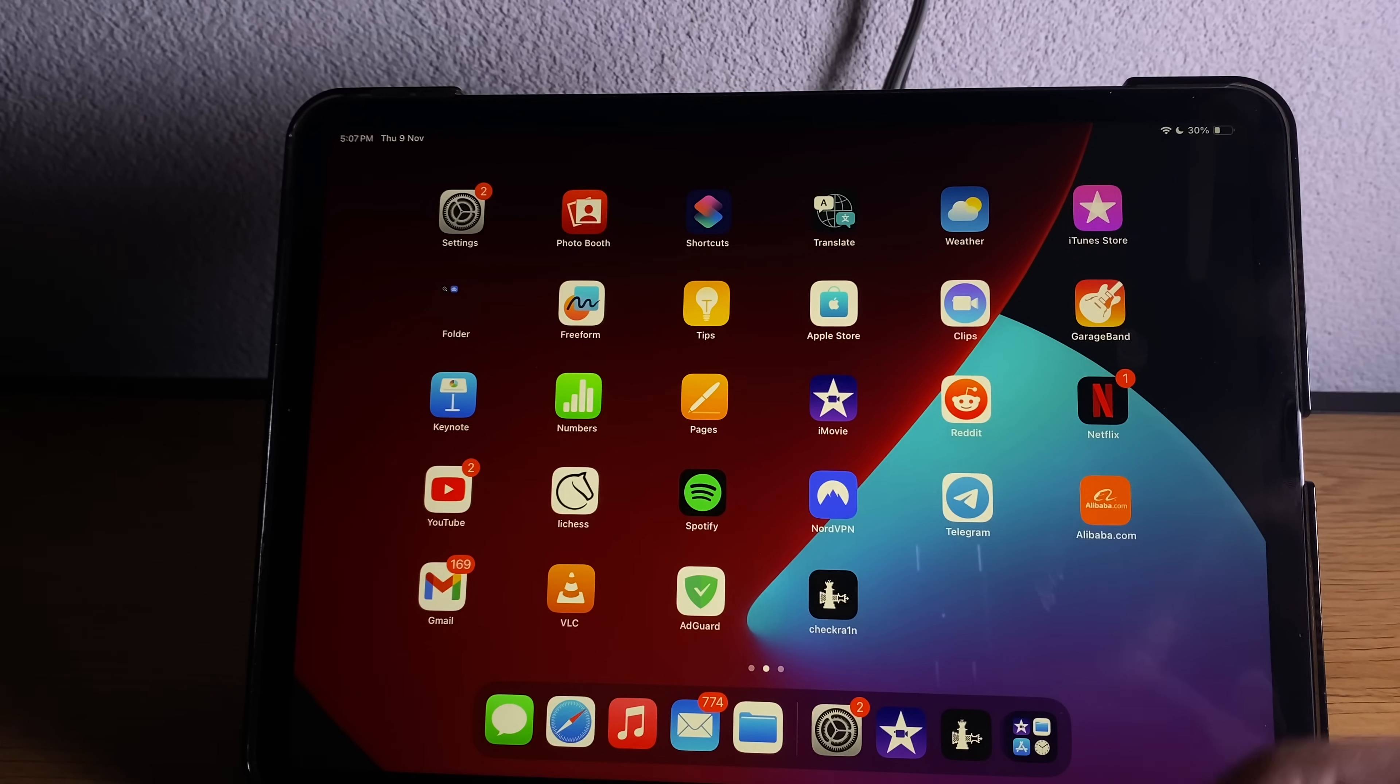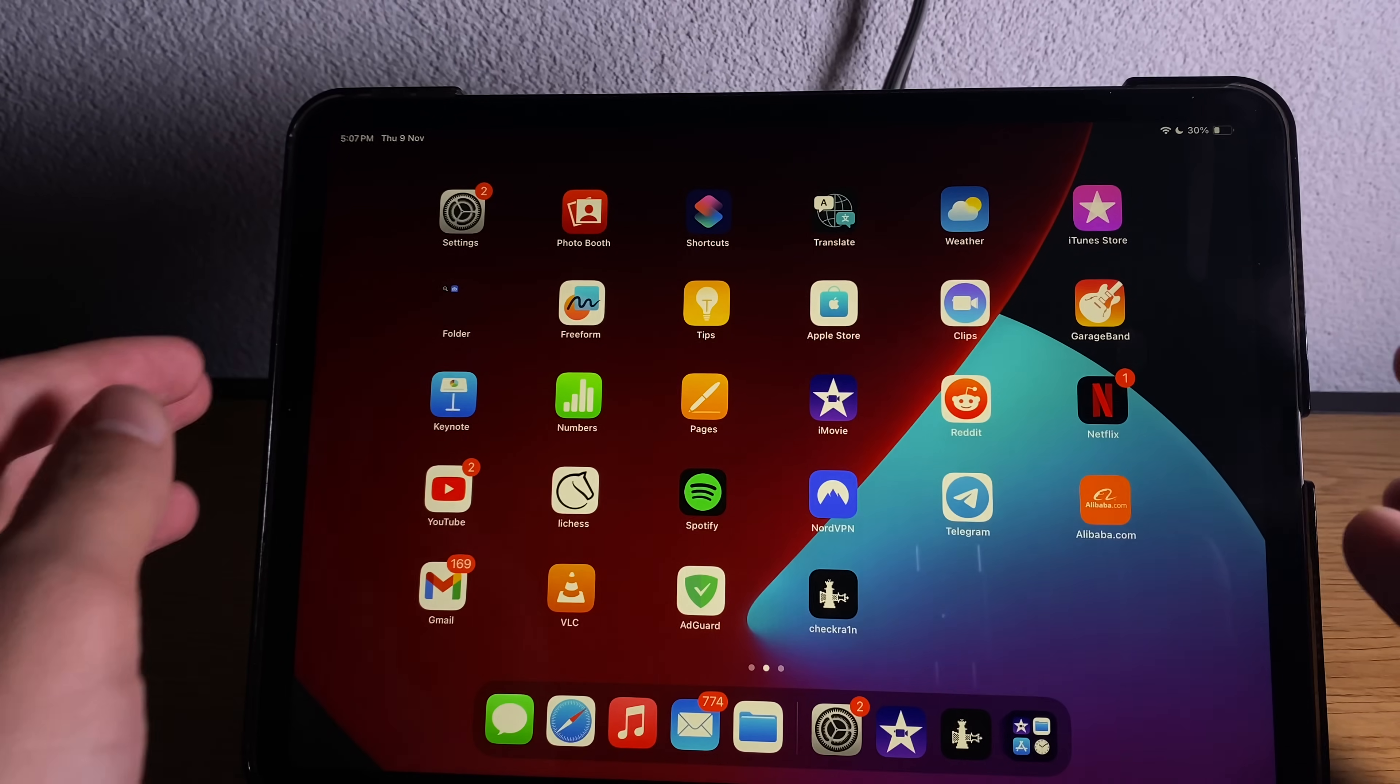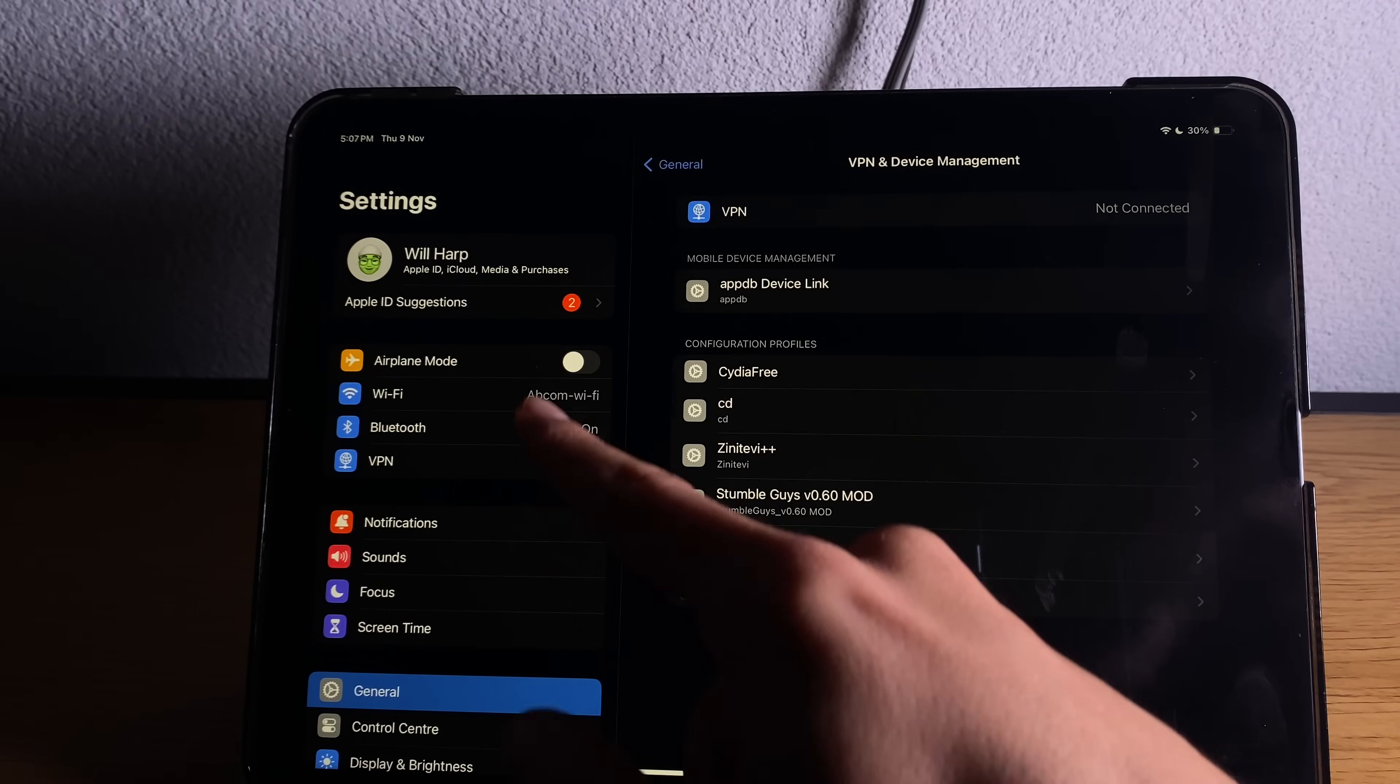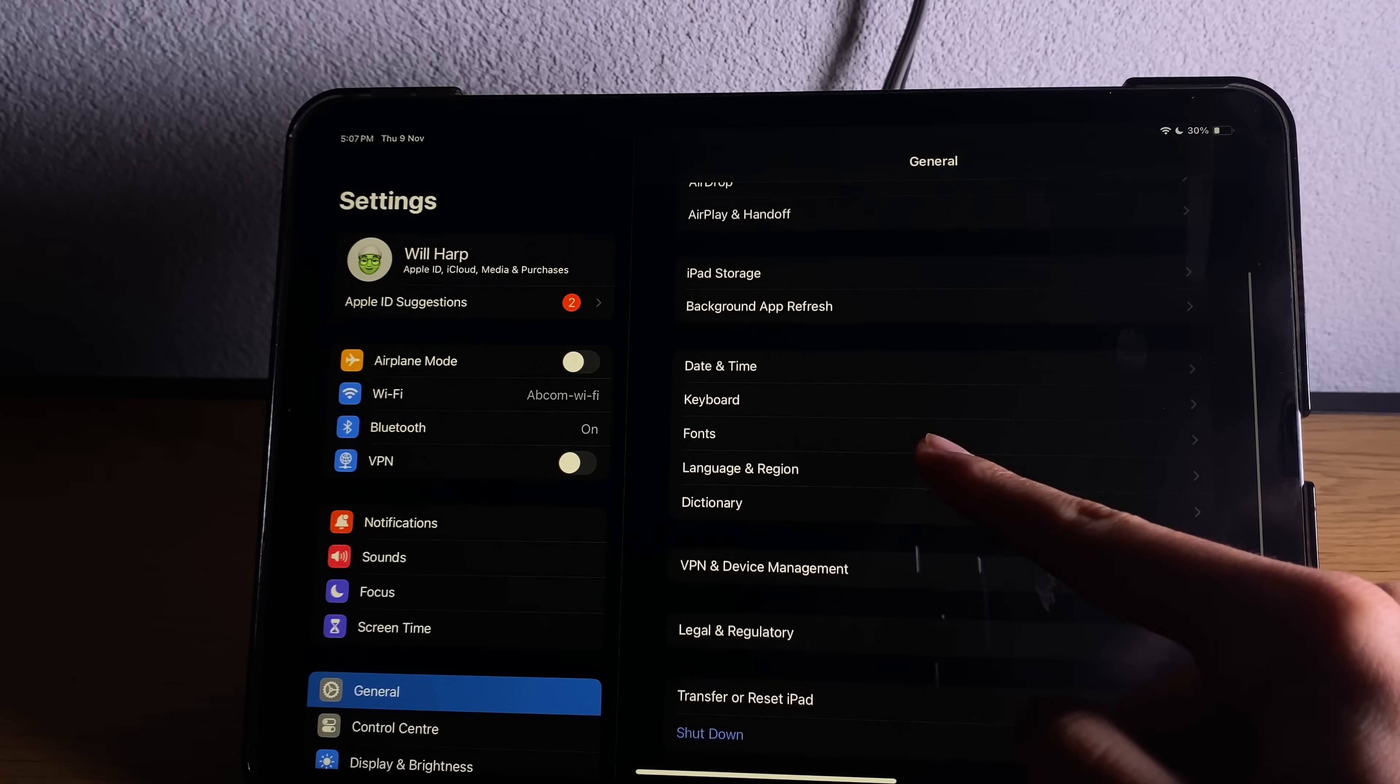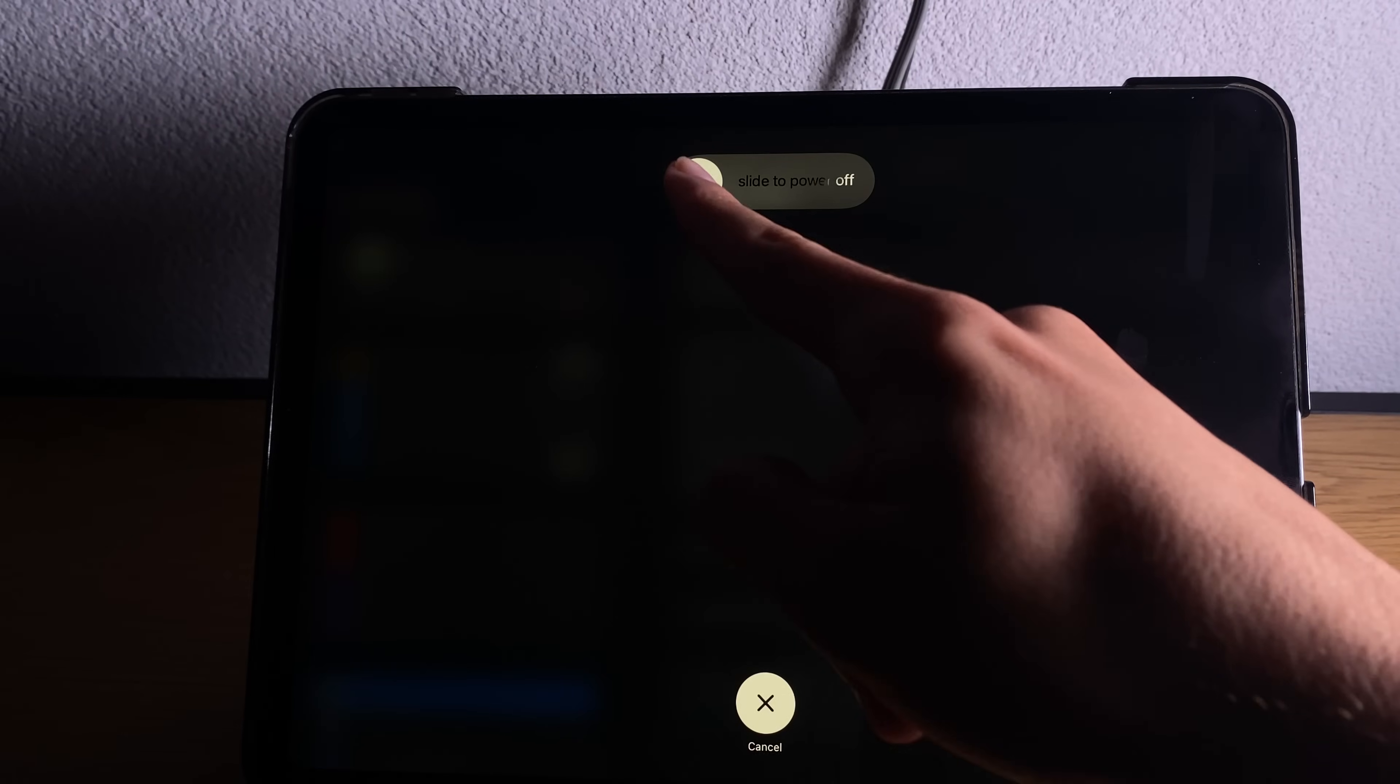So once you complete both of them guys, just go ahead and restart your device. Let's go shut down and now when we turn the device on the jailbreak should have completed and you will see CDI as well.